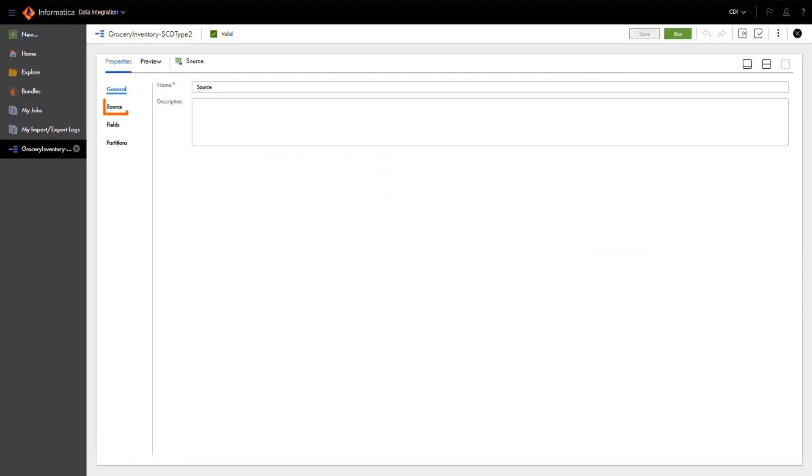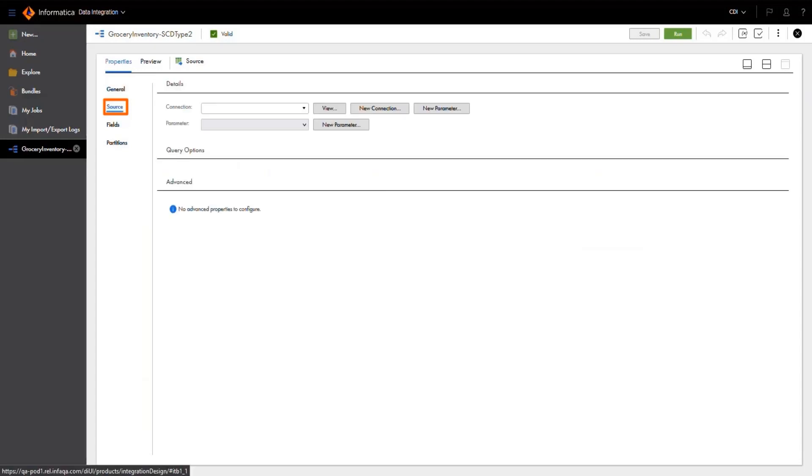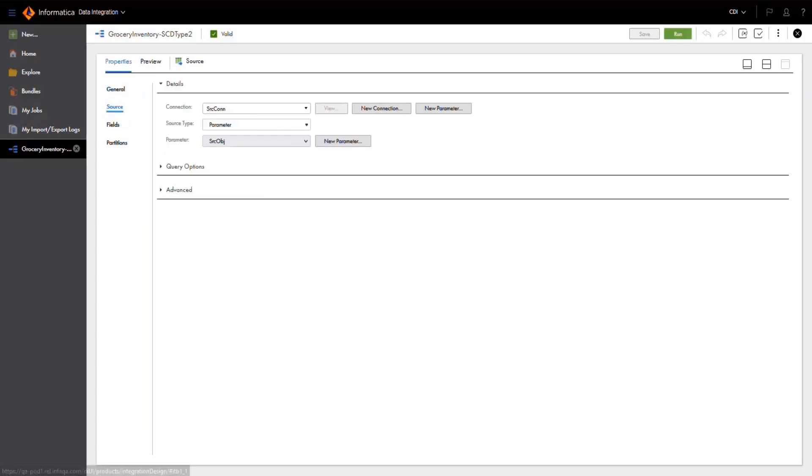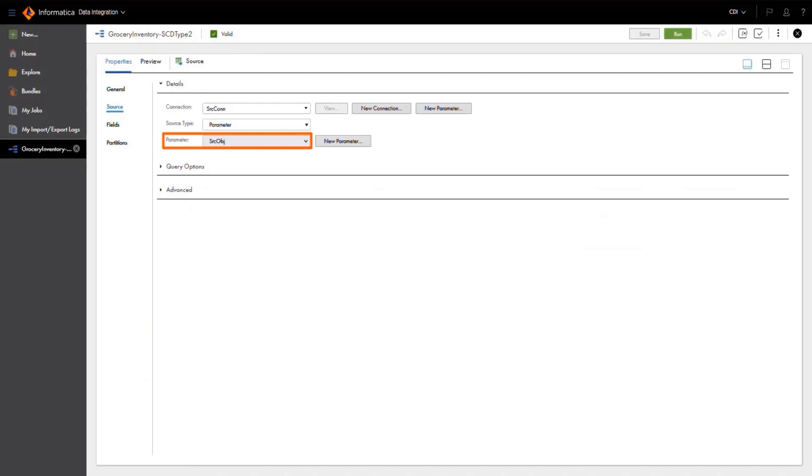Since our data is stored in different clouds, we are using parameters in a number of different places in this mapping, including the source connection and the data object, as well as the target connections and target data objects. Parameterization lets us easily switch out the connections for different storage systems without needing to redevelop even on different cloud platforms.